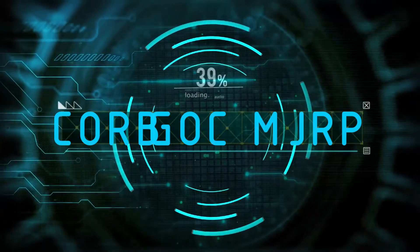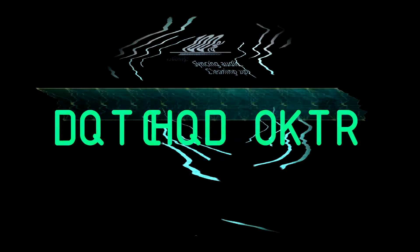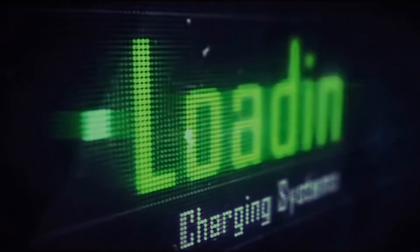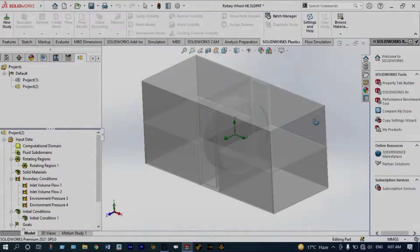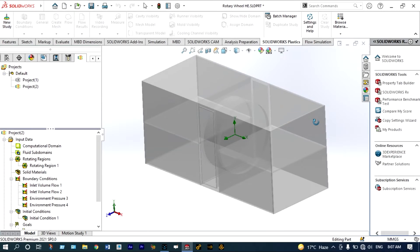Hello friends, you are watching Arundire Plus, the professional CAD CAM solution provider. Today I'm going to show you a special type of heat exchanger known as a rotary wheel. In this case, we will provide air at different temperatures from different entries, and there will be very little mixing of these different fluids. Inside this one, we are providing one kind of rotating wheel that will be rotating at a very slow speed.